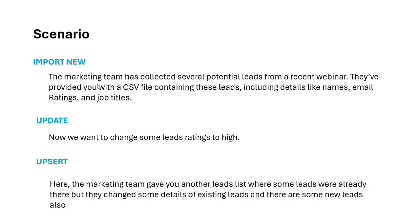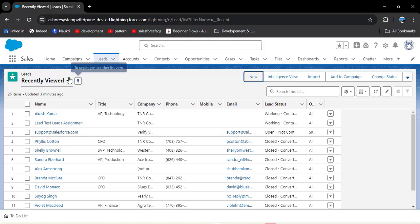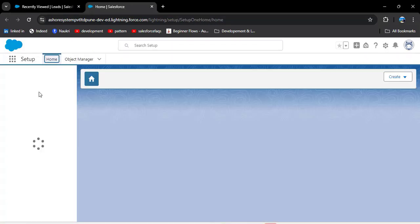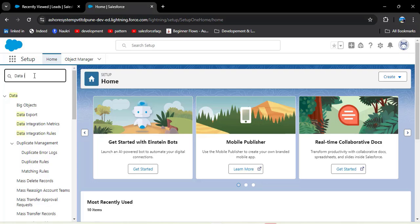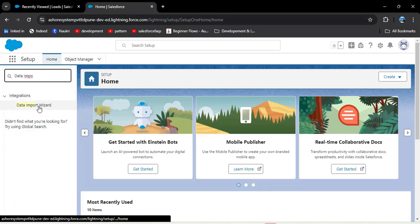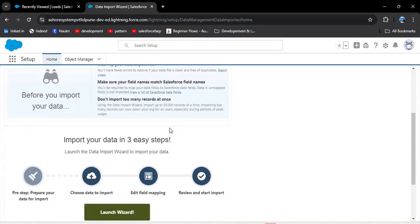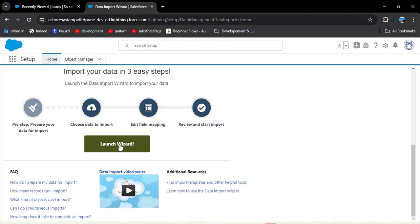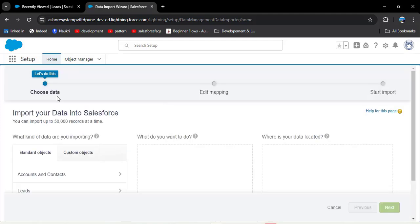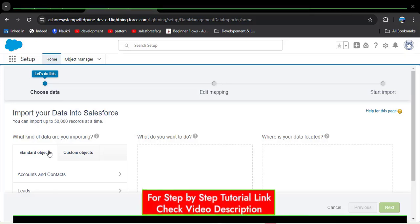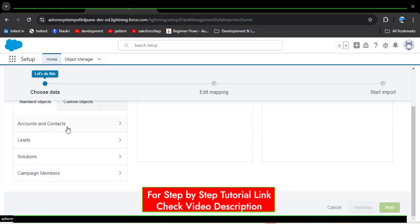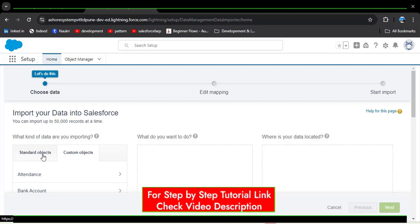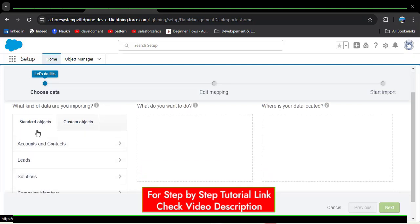Now we will see how to import new records in Salesforce. Open the Salesforce org and navigate to the Data Import Wizard: click on Setup, then in the Quick Find box search for Data Import Wizard. Under Integration Options, click on Data Import Wizard. Scroll down and click Launch Wizard. We are now on the first step — Choose Data. Here we can see standard objects and custom objects. Standard objects available are Accounts and Contacts, Leads, Solution, and Campaign Members.